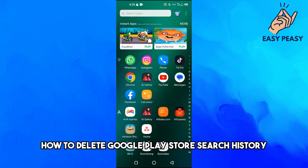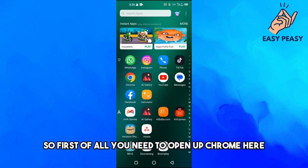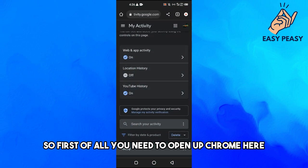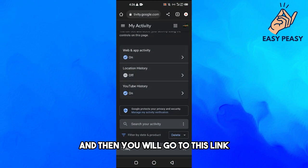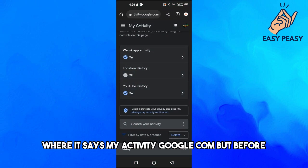In this video I will tell you how to delete Google Play Store search history. So first of all you need to open up Chrome here or you can use any browser and then you will go to this link.